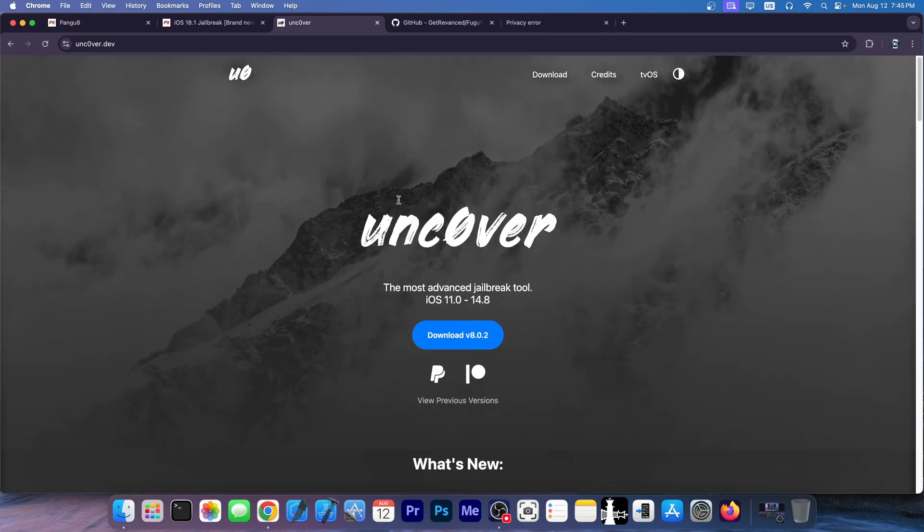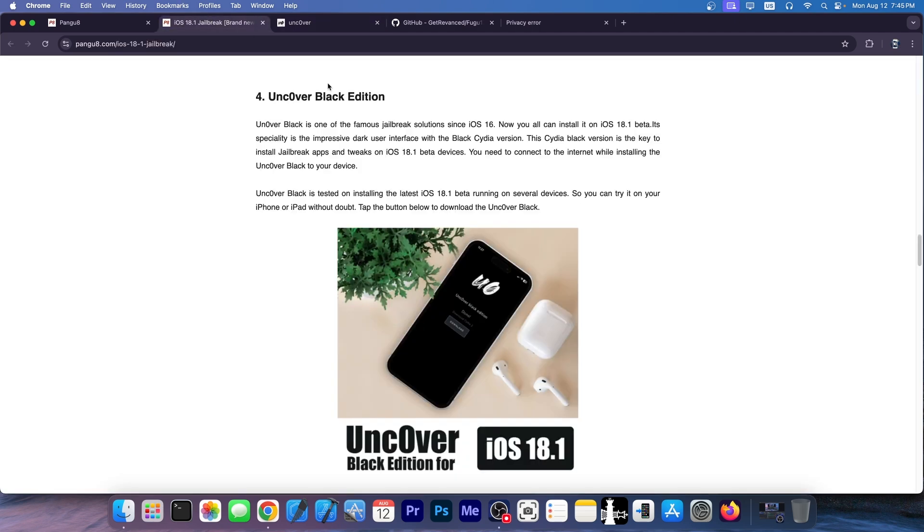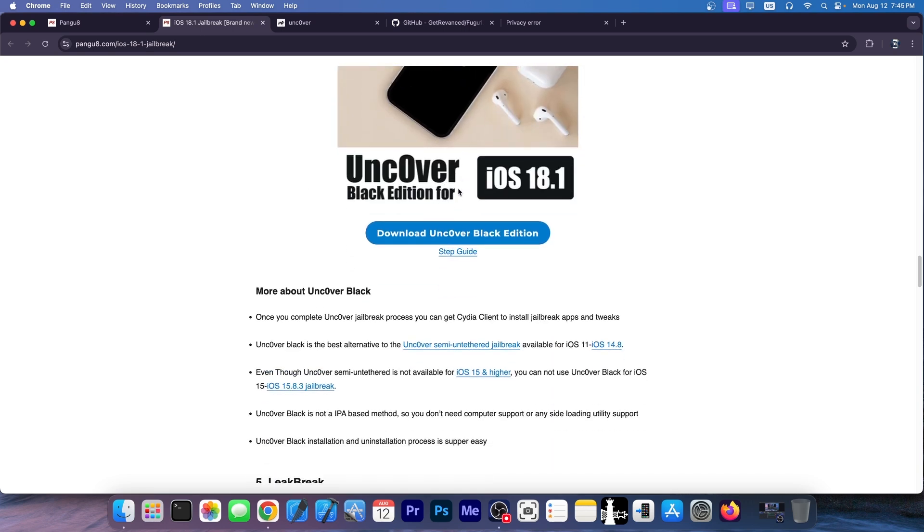So this jailbreak is mostly dead, as in it's not getting updated anymore. However, they still have this in here. Uncover Black Edition says that it supports the latest iOS 18.1. It doesn't. This is fake. Do not even bother.